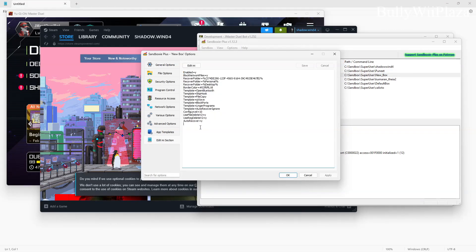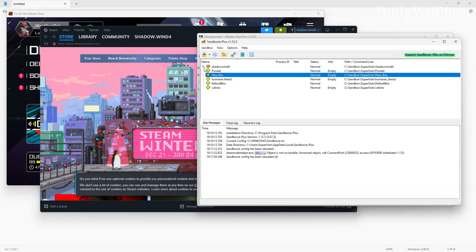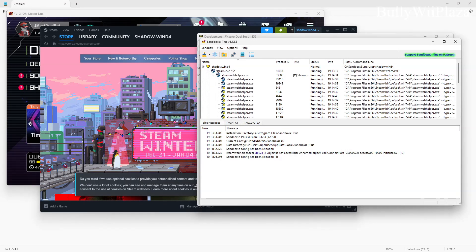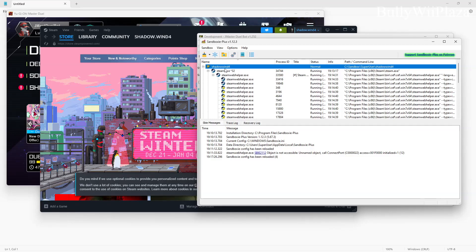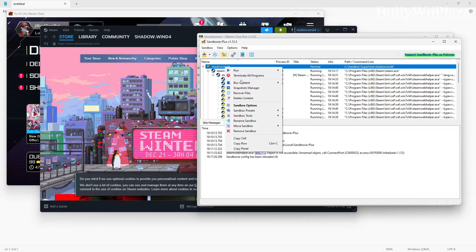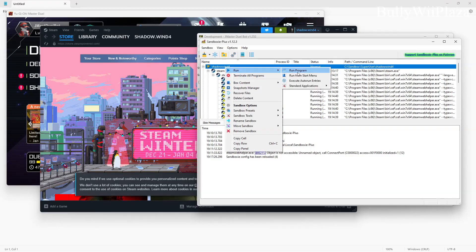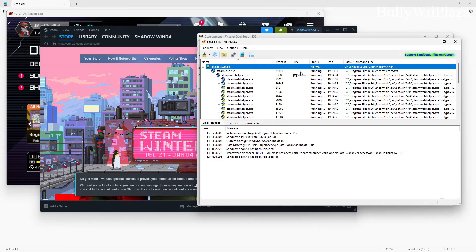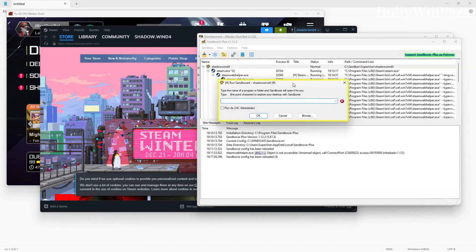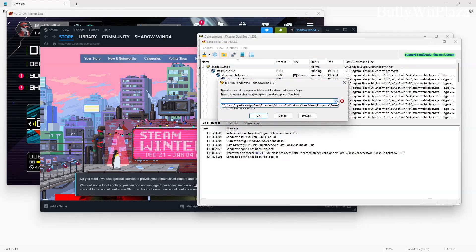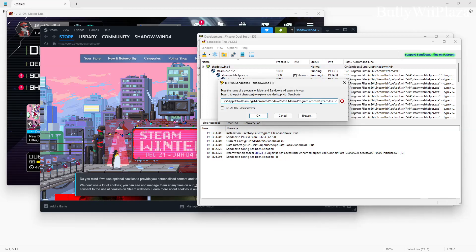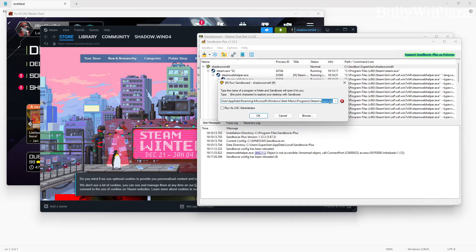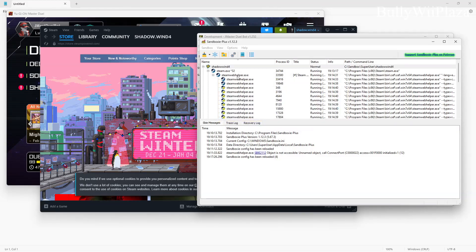Next you will select the sandbox you want to use, right click and run program. Then you will get something like this. This will allow you to run a certain program, so you make sure to select Steam, click okay and then it will start up Steam.